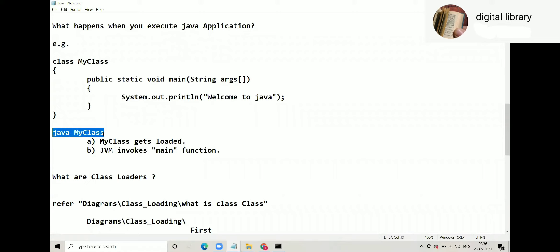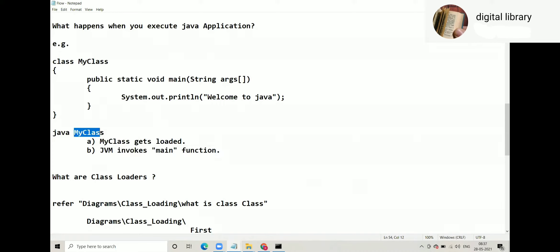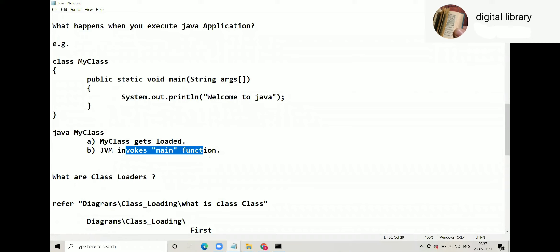When you say MyClass gets loaded, number one, and then JVM invokes main function. Sometimes while answering this question in the viva, people change the sequence. They say JVM invokes main function and then class gets loaded. Wrong. When you execute any application, when you say java MyClass, first MyClass gets loaded and then JVM invokes main function.